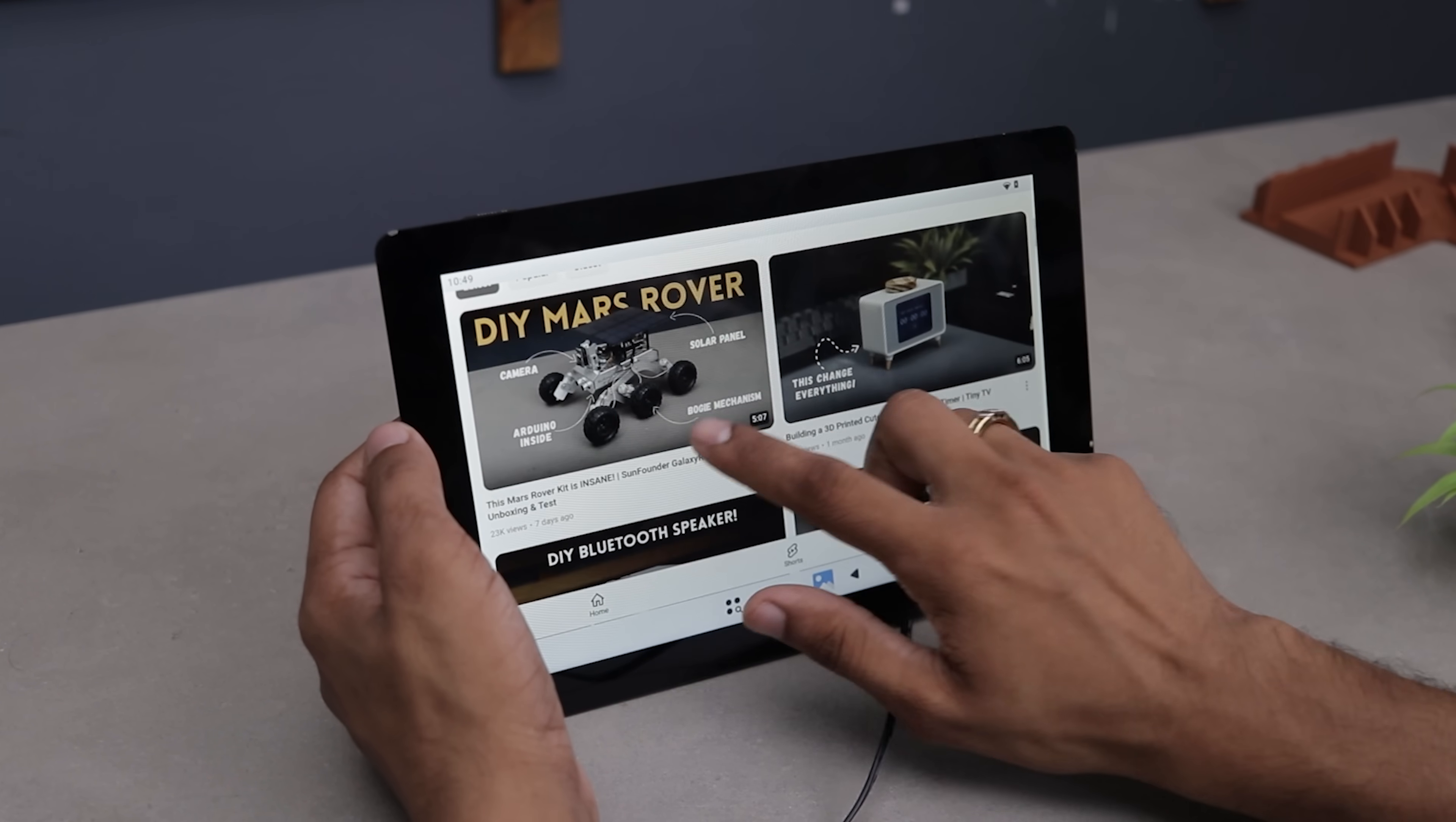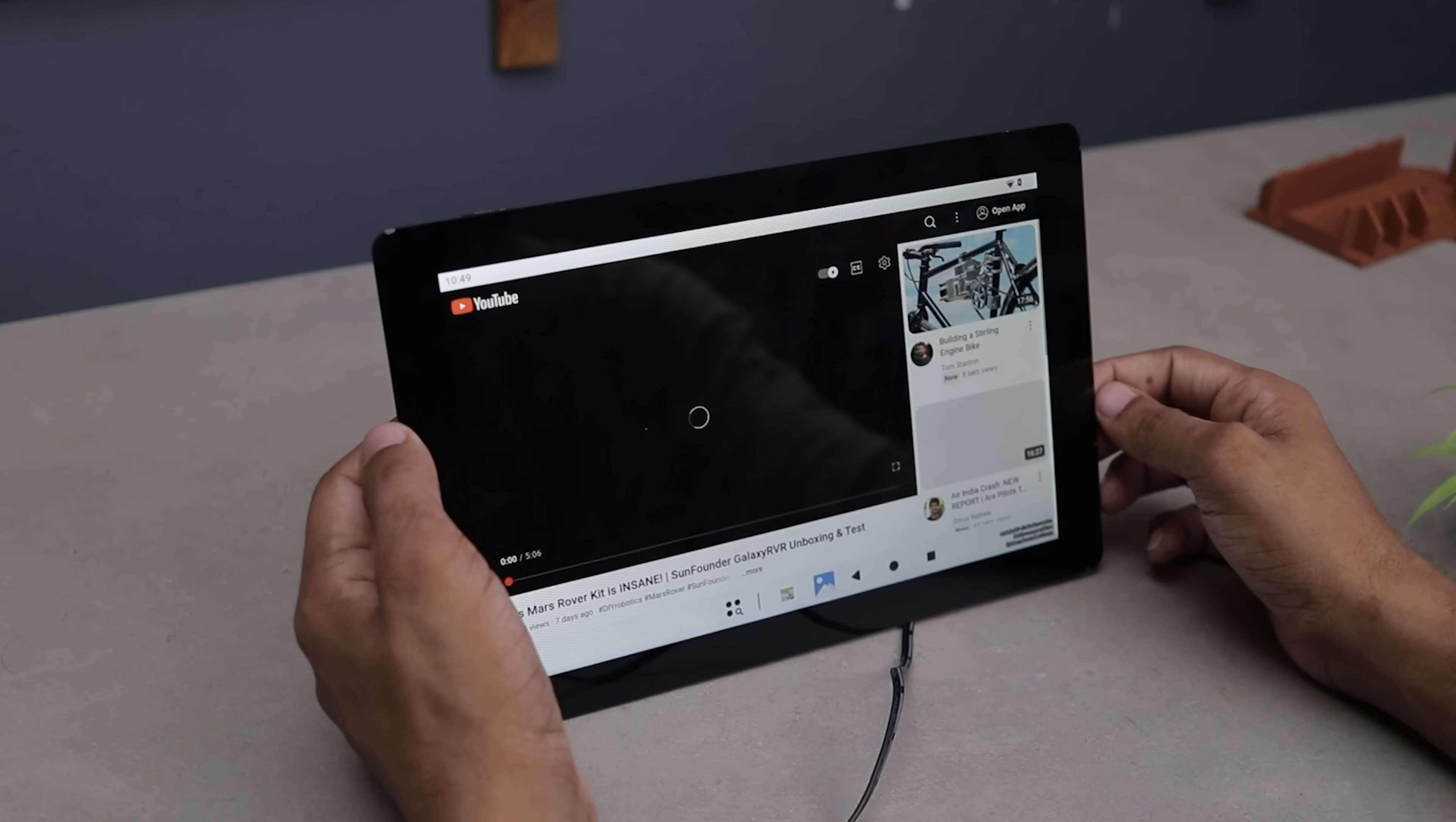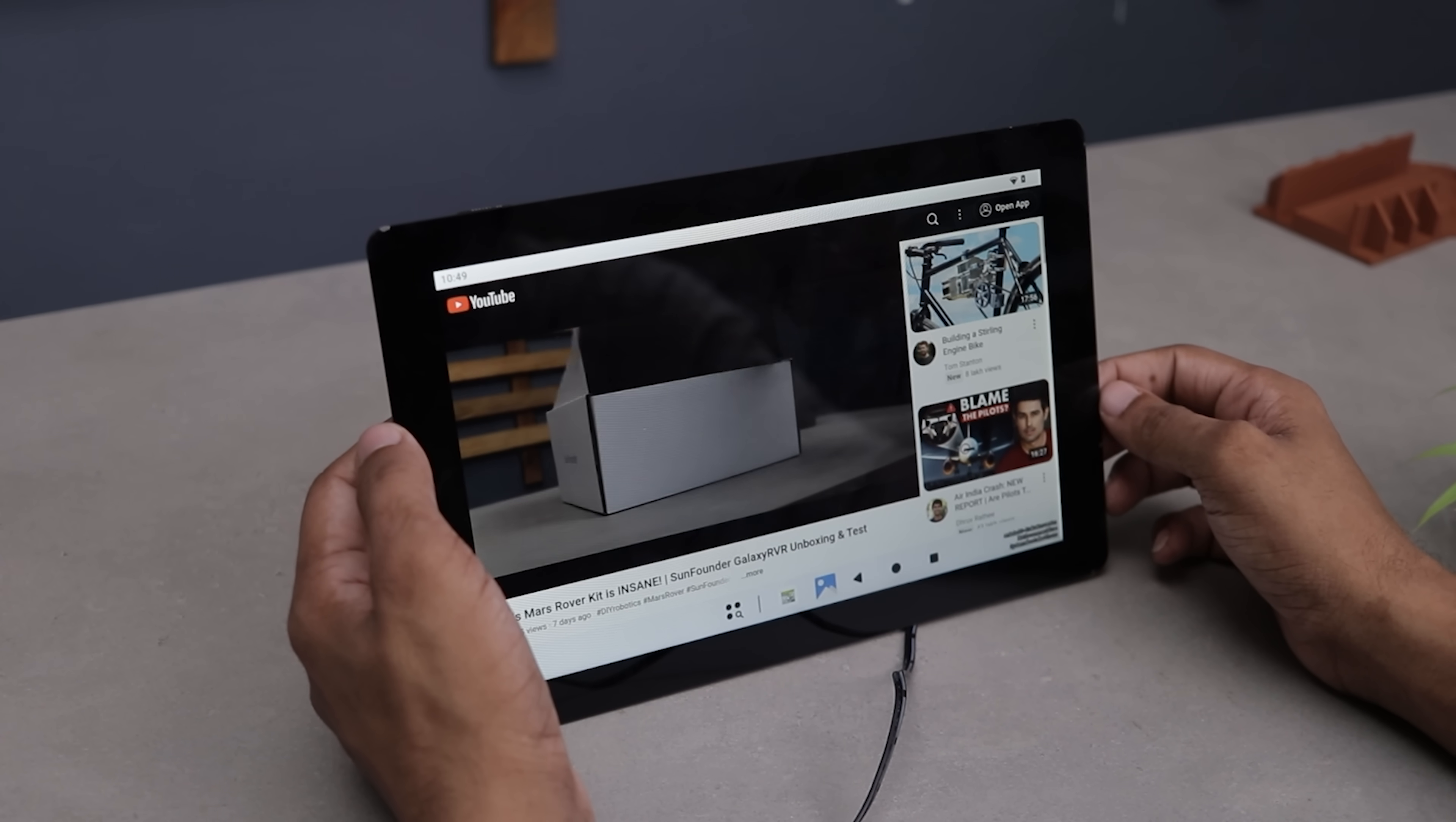Talking about the display, the colors are bright and vibrant with great contrast and viewing angles.